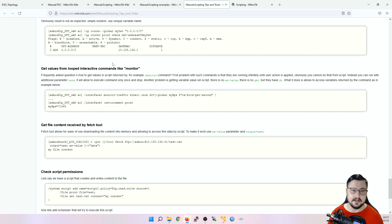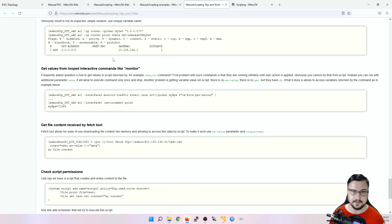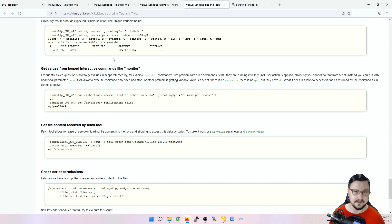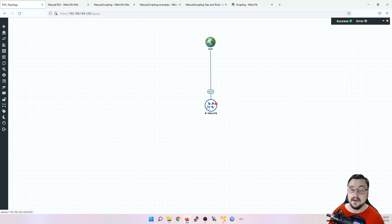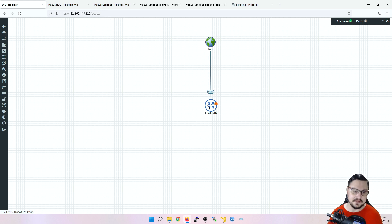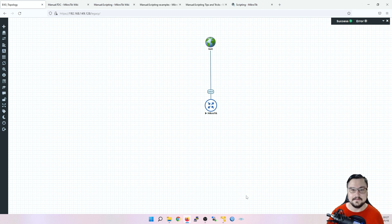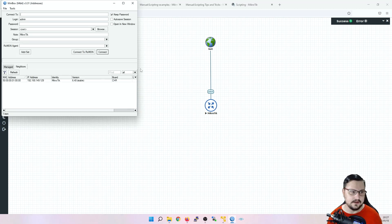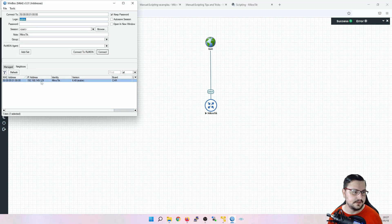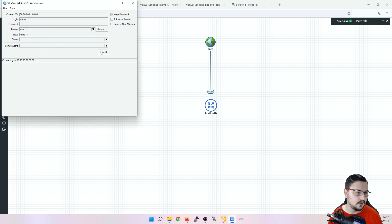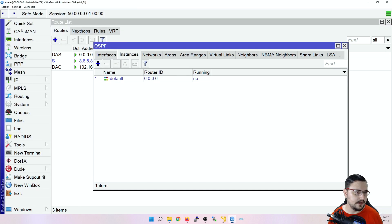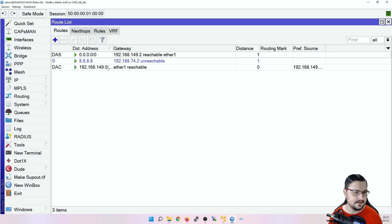I'm going to go into my EVE topology and then I've got a little MikroTik CHR here and we're just going to do some cool stuff with scripting. So let me log in with Winbox first. So I'm going to connect to my MAC address, admin blank.